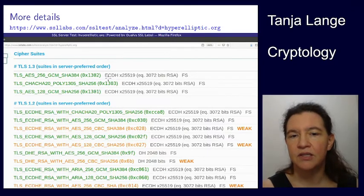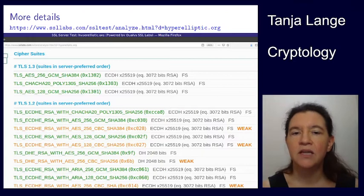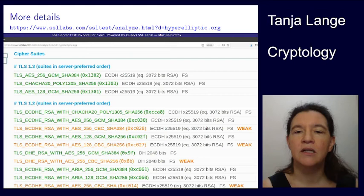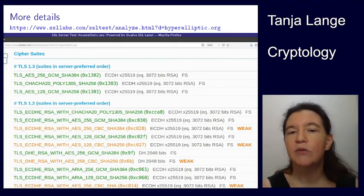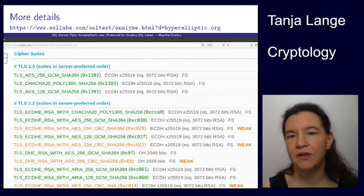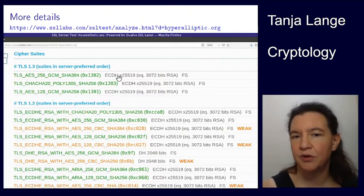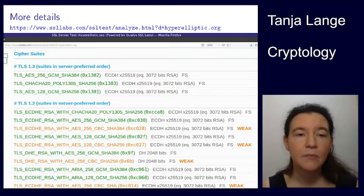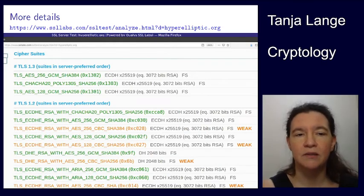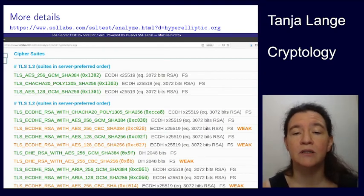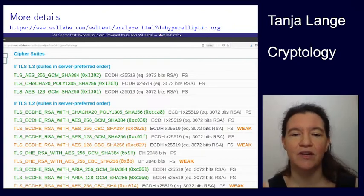ECDH stands for Elliptic Curve Diffie-Hellman, and it tells us which elliptic curve is being used — namely X25519. There's also something to do with RSA, which is a system you might have seen before. We're going to go into RSA again, but first we'll understand Elliptic Curve Diffie-Hellman. Then we'll look further into the other parts, such as AES-GCM, SHA-384, and ChaCha20-Poly1305.